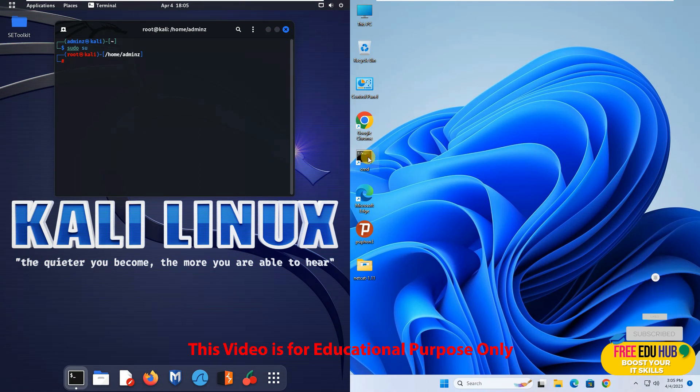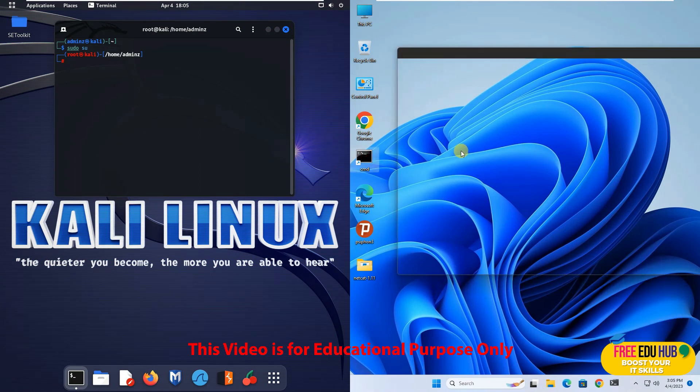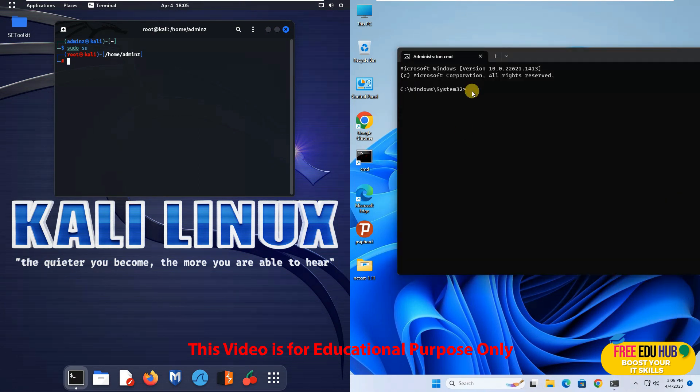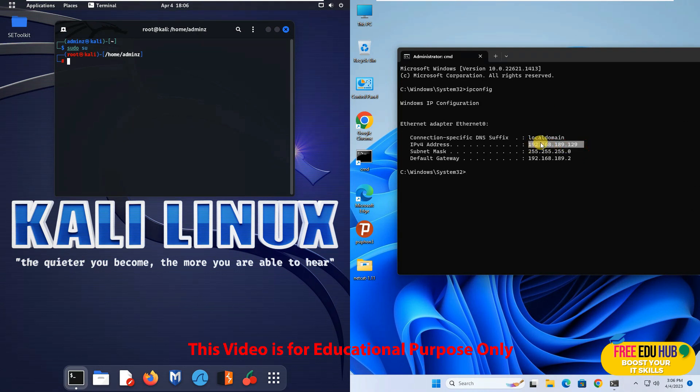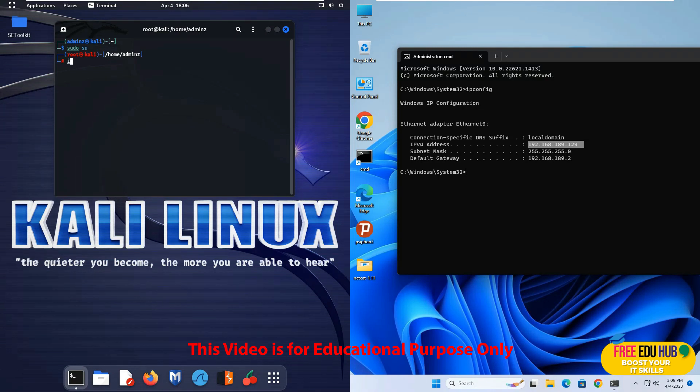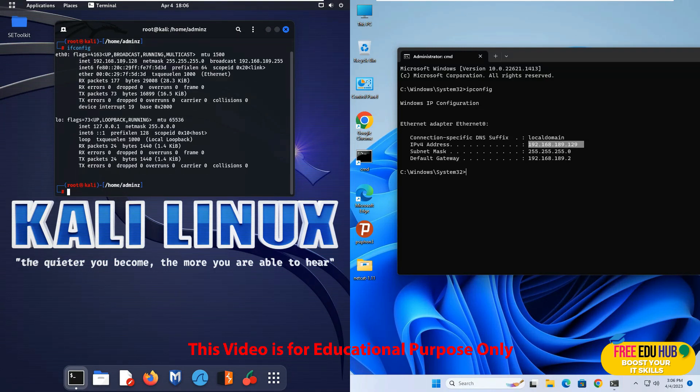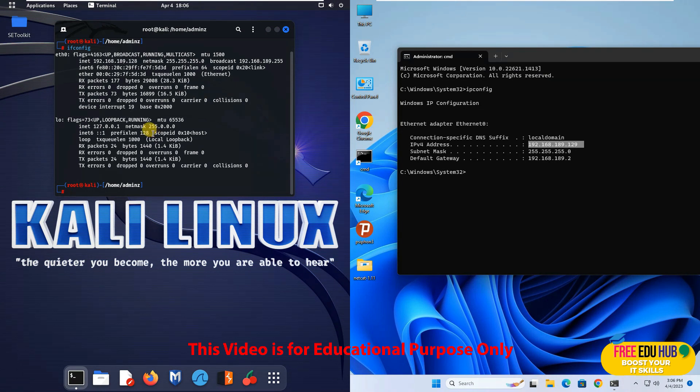On our Windows 11 machine, if we want to find out the IP address we'll type ipconfig and we can see the IP address is 129 as I told you. And for our Kali Linux we'll type ifconfig and you can see the IP address is 128 which is mentioned over here.